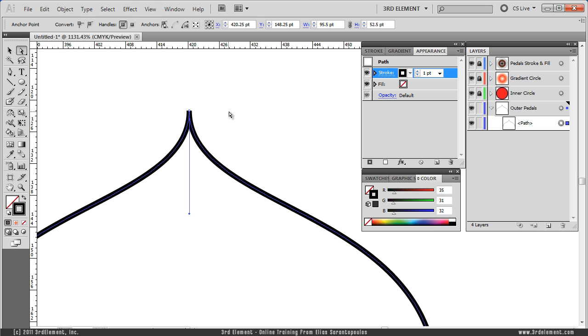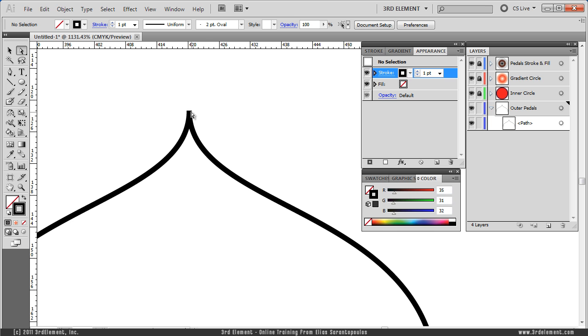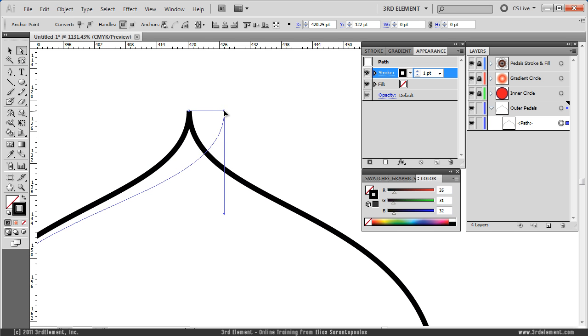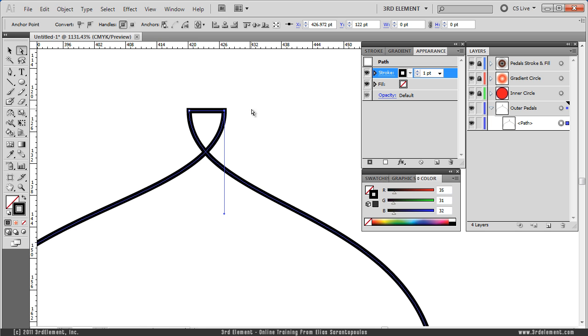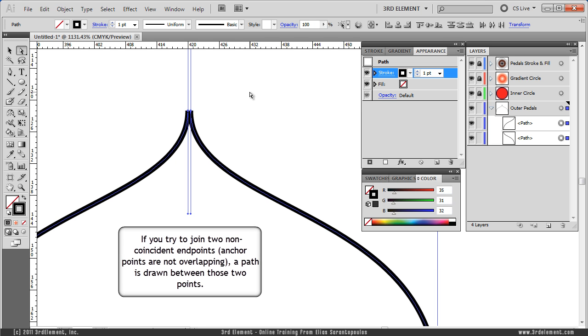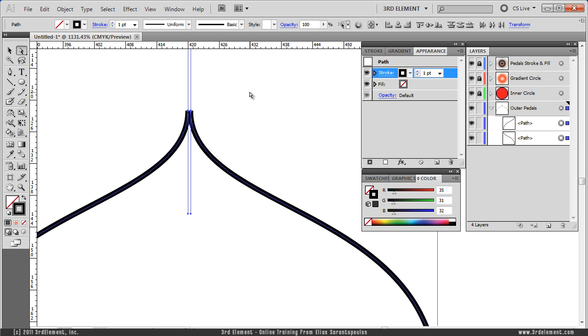And you might think, oh, it looks fine, no problem here. But, if you click right here and click and drag with the Direct Selection tool, you will see that an additional path has been drawn between those two points. This is not what we are looking for, so I am going to undo this, so CTRL Z or COMMAND Z on the Mac. So what happens is this, if you try to join two non-coincident end points, which basically are anchor points that are not overlapping, then Illustrator draws a path between those two points. So to avoid this, you need to average the location first, and then join them.